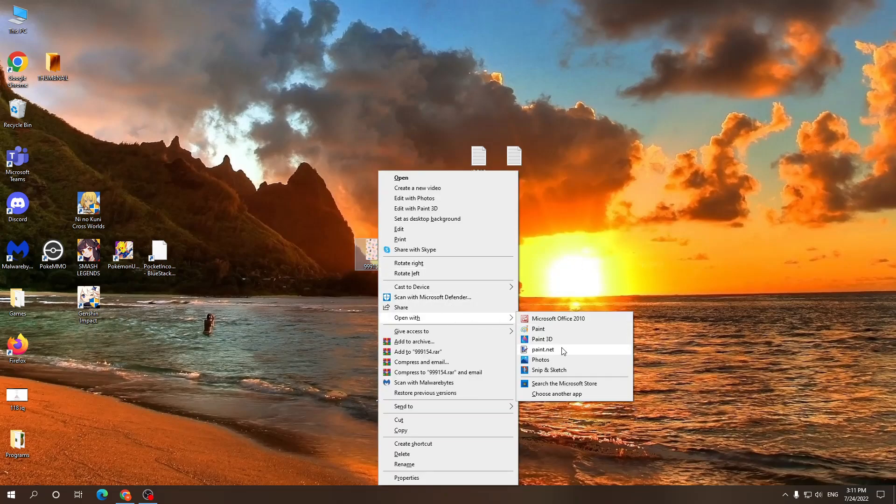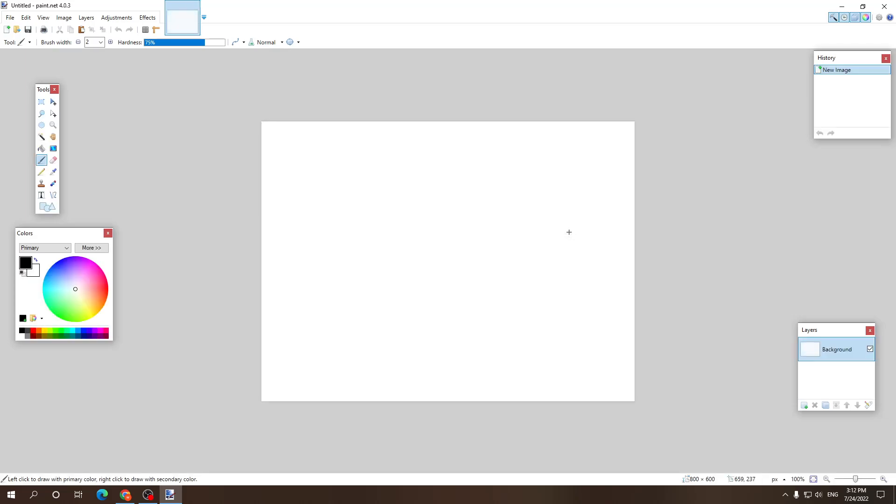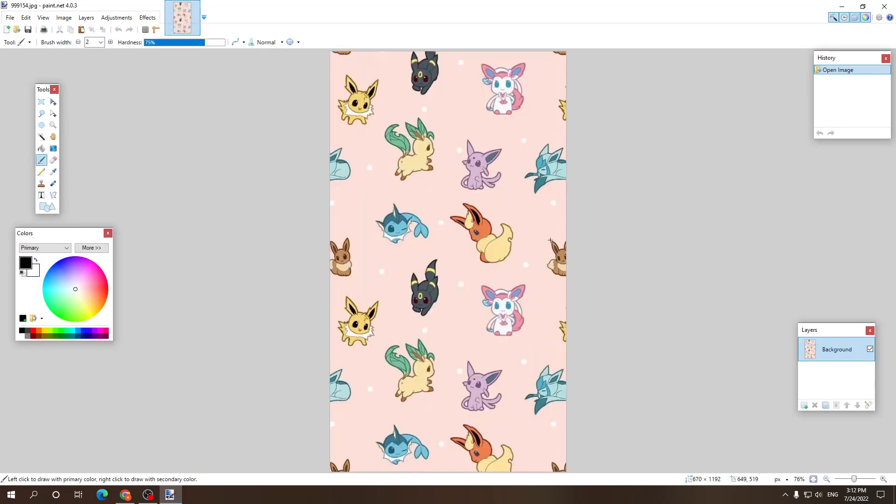First off, we want to open our file with paint.net and next we need to click on the magic wand tool. The shortcut key is S.